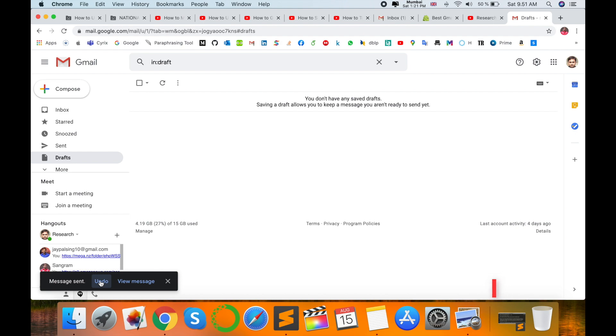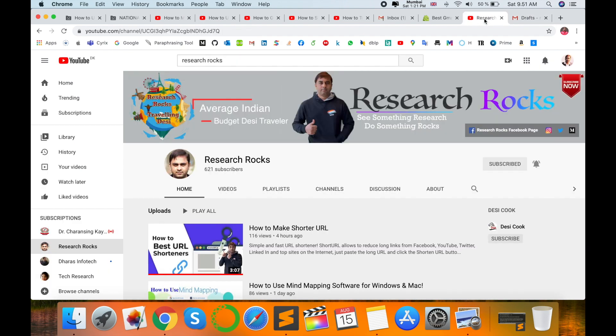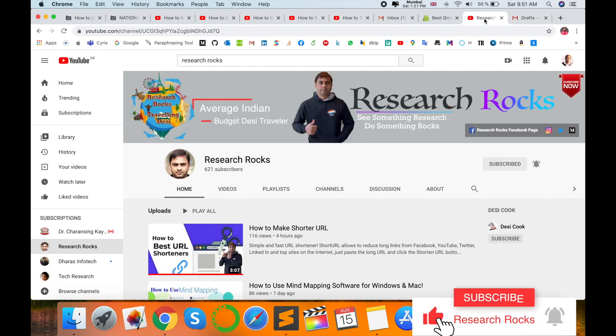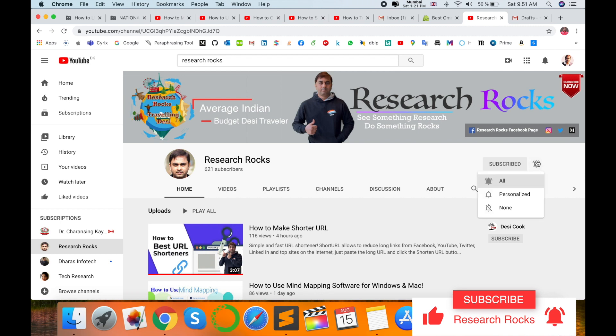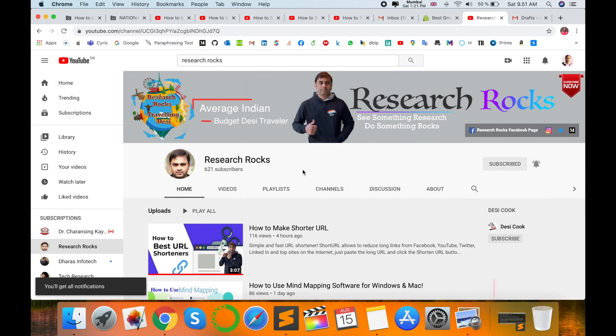Hope you like this video. Please subscribe to our YouTube channel Research Rocks and press the bell icon so you don't miss upcoming videos. Till then, Jai Hind.